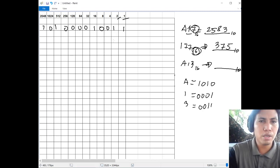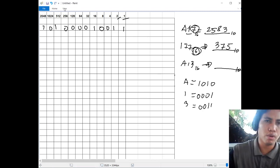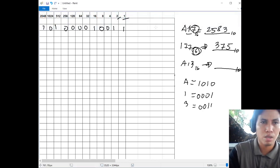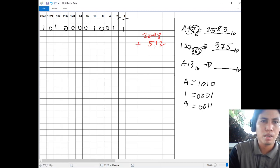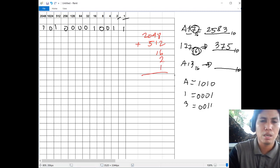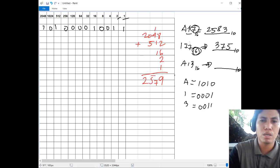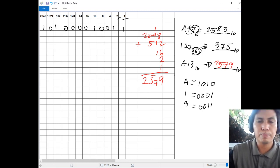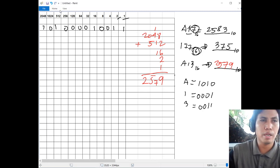Now add all the digits with 1. So 2048 has a 1, giving 2048, plus 512, then 16, then 2, then 1. Adding: 8 plus 2 is 10, plus 6 is 16, plus 2 is 18, plus 1 is 19, carry 1. Then 1 plus 4 is 5, plus 1 is 6, plus 1 is 7. Then 0 plus 5 is 5, bring down 2. So A13 base 16 equals 2579 in decimal. And that's how you convert hex to decimal.